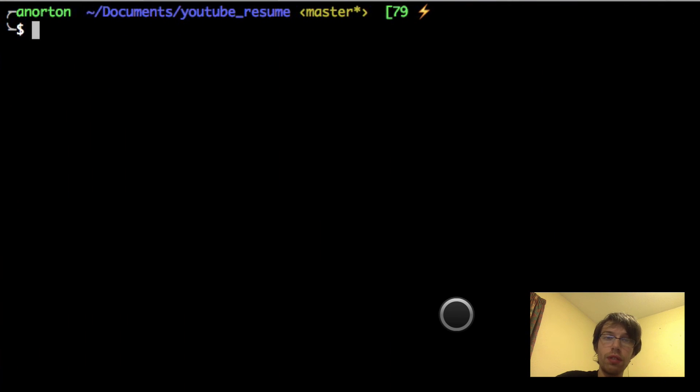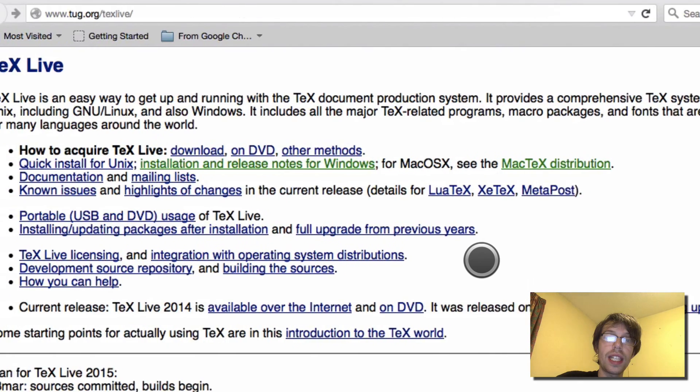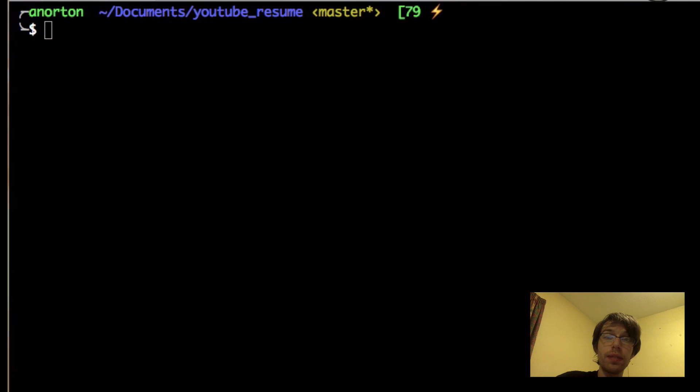I hope this video was short enough for you. Please comment if you have any questions or have any trouble installing LaTeX.